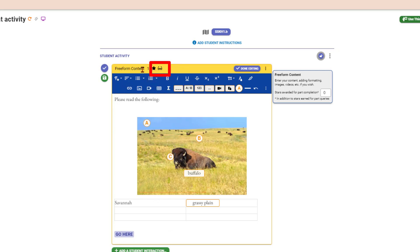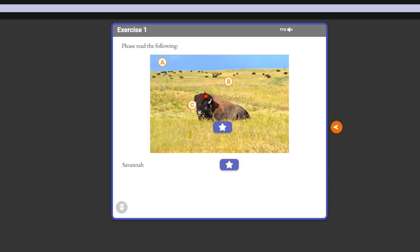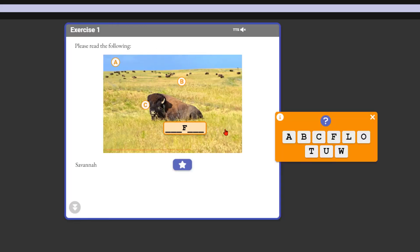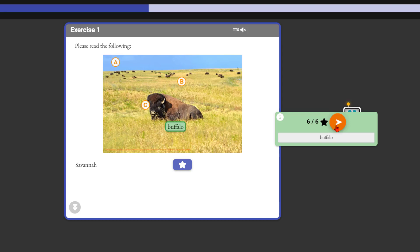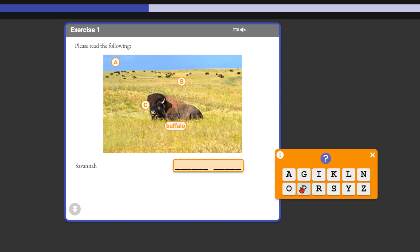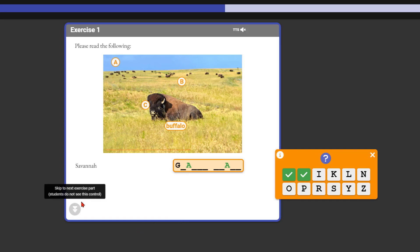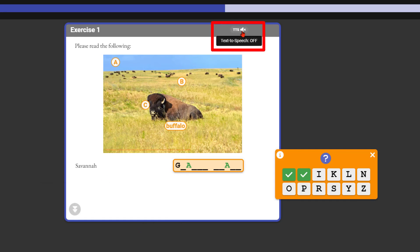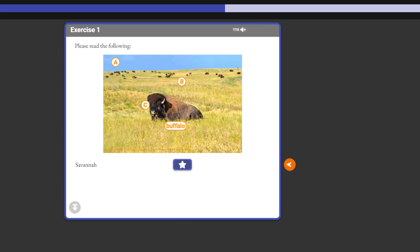The pair of eyeglasses icon lets you preview what this looks like to the student. When I click it, it shows me how it appears. The student clicks on the blank, types in 'buffalo,' gets it right, earns stars, and then moves to 'Savannah' where they type 'grassy plain.' Students also have text-to-speech which they can turn on or off. That's what freeform content looks like.